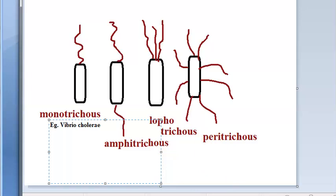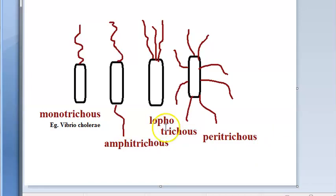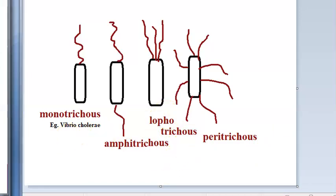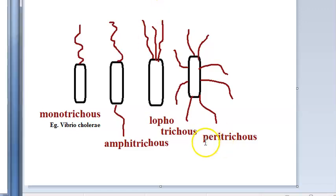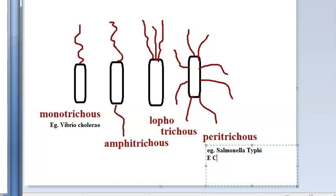Coming to amphitrichous - single flagella at both ends - an example is Alcaligenes faecalis. For lophotrichous, that is multiple polar flagella, you have Spirillum. Peritrichous means flagella distributed over the entire cell surface; examples include Salmonella typhi, which causes typhoid, and E. coli.